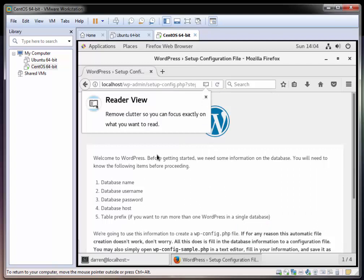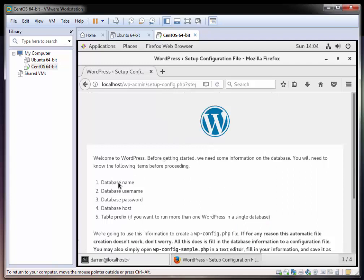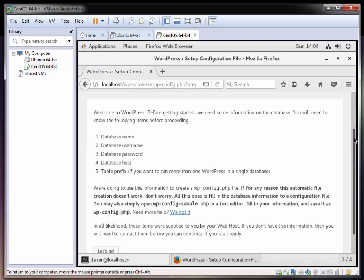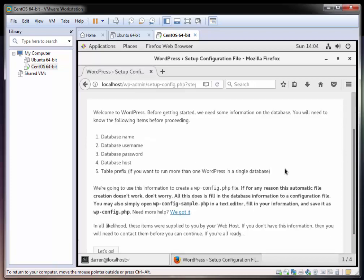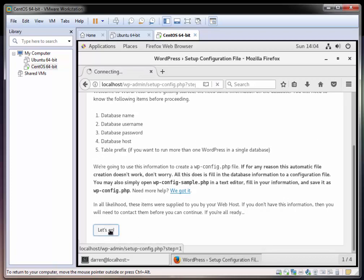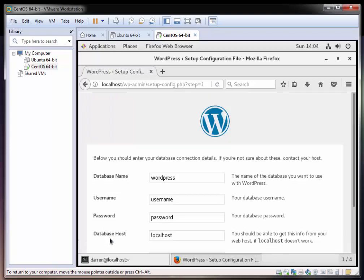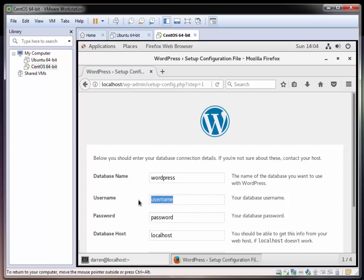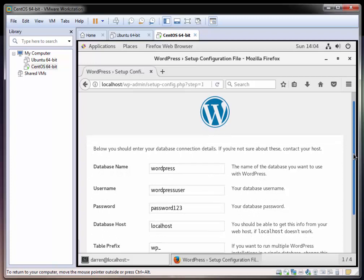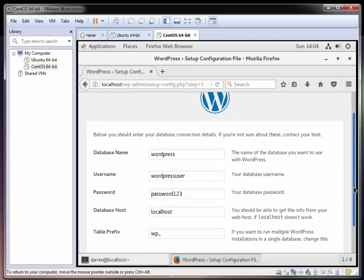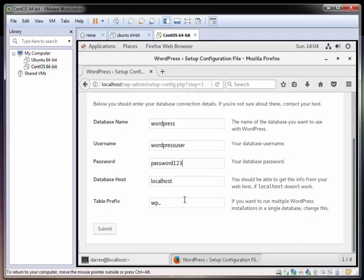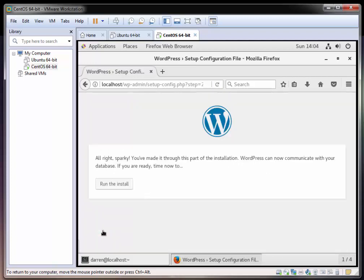Let's just check here: database name we have, database username we have, database password we have. Database host is localhost, and table prefix will just use the default because it's only one WordPress installation. So let's click this let's go link. Database name is WordPress, perfect. For the username we went with WordPress user. Password was password123. Again if you're using this as a live WordPress site you want to make sure you have a secure password. Database host is our localhost and table prefix we can leave as is. And I'm going to click submit.